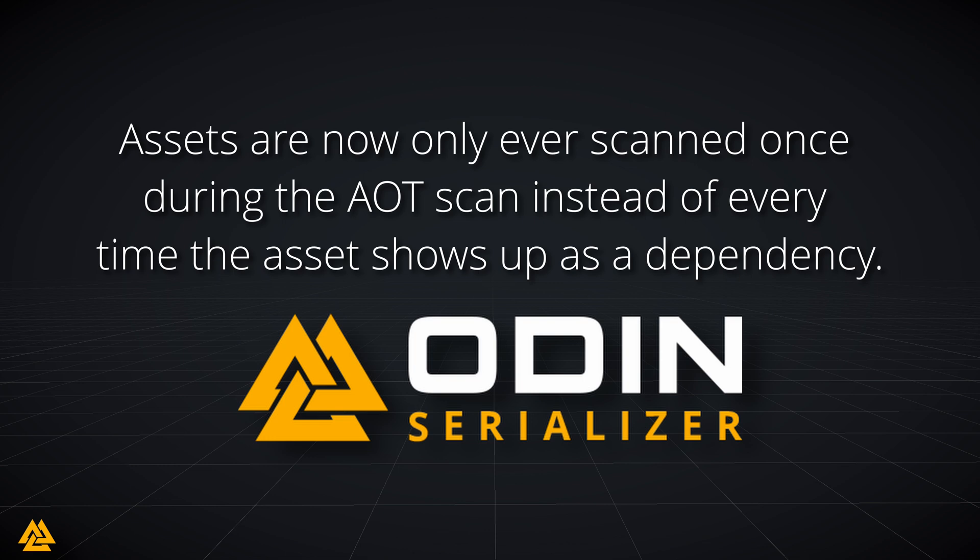We have now de-duplicated the asset scanning process so that a single asset will only ever be scanned at most once during the scan, instead of once per time it is referenced by something else. This makes the scan much faster, and in extreme cases, 10 to 100 times faster.